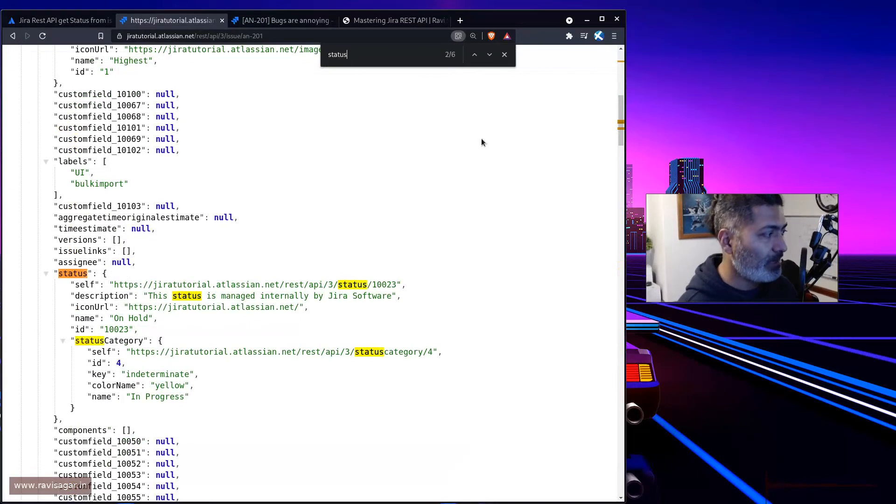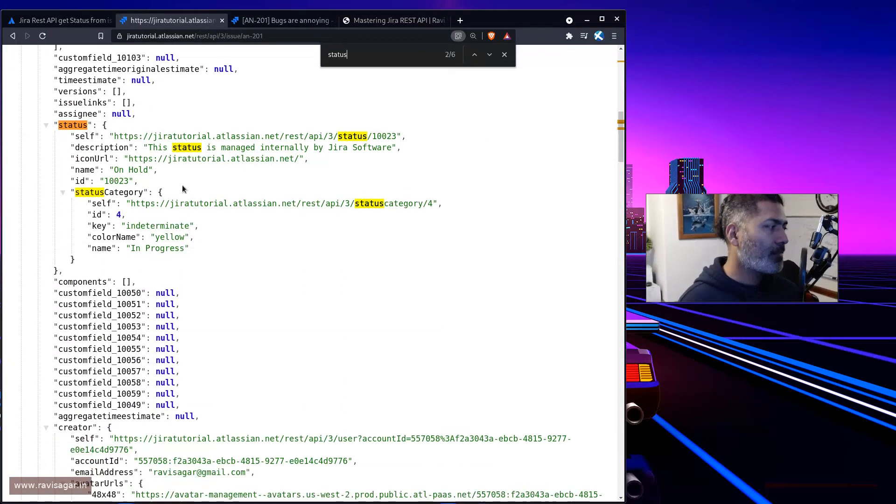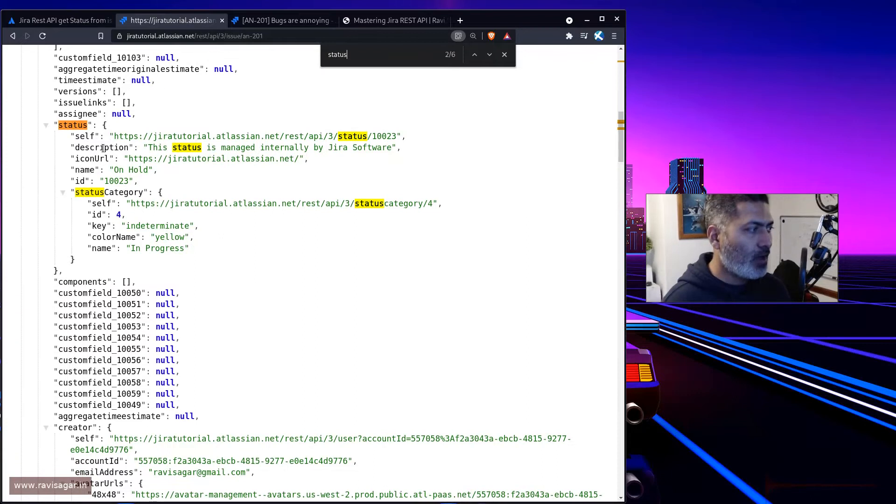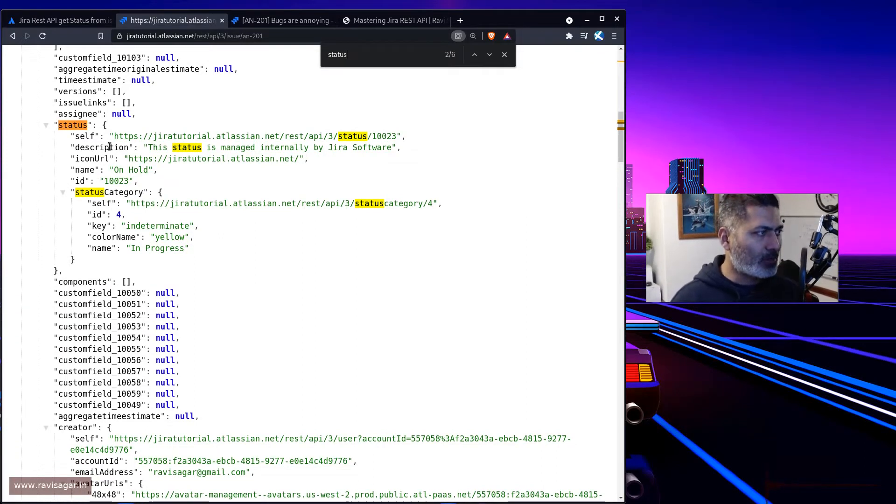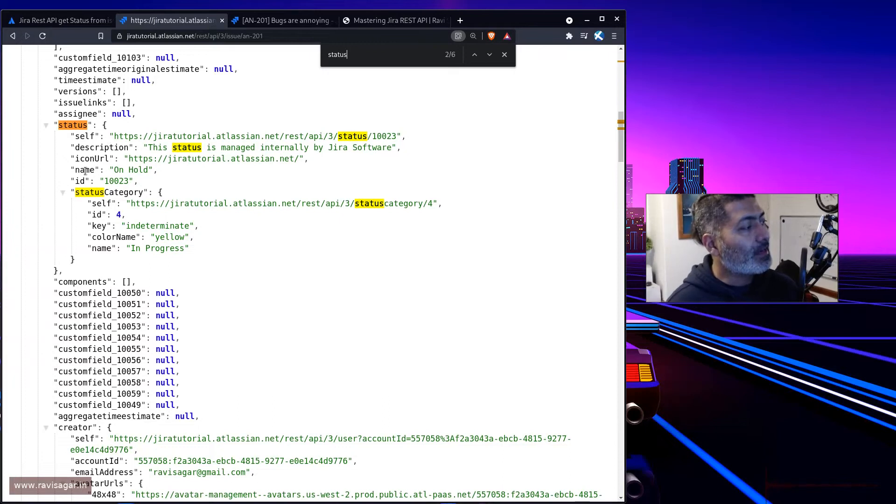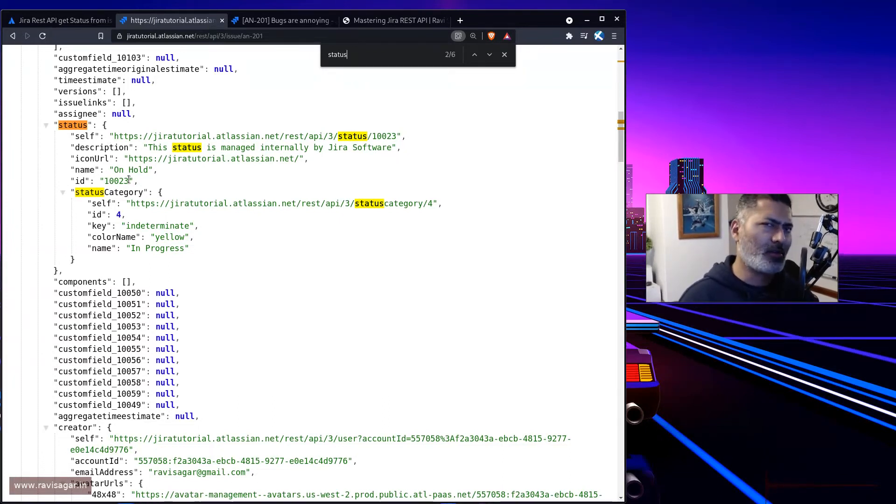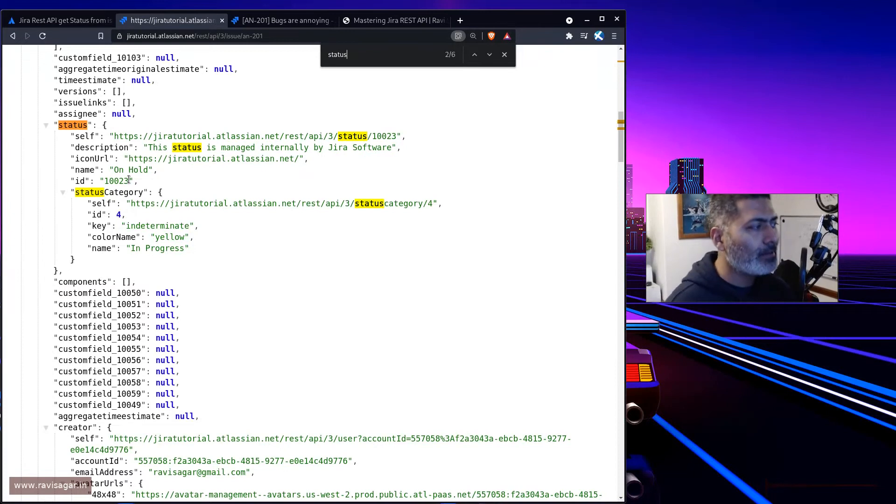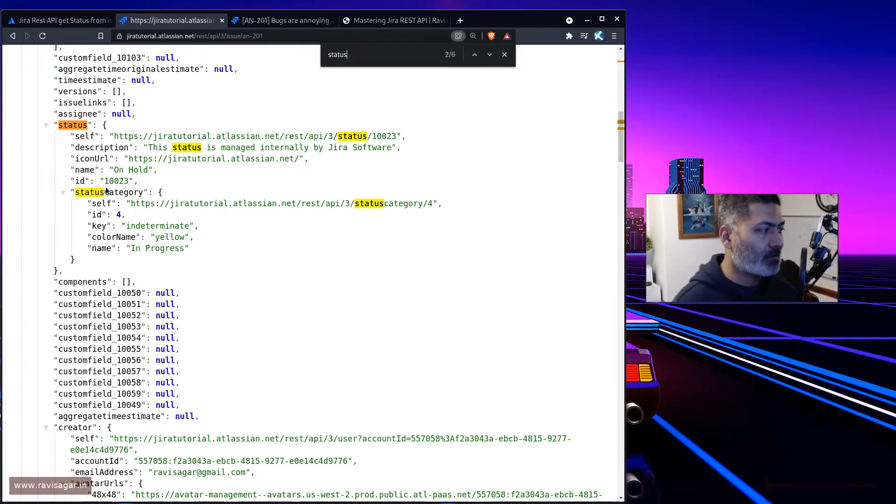You can see the description of the status and also the name of the status which is indeed on hold, and the status ID which is 10023. But there is also something called a status category, and this status category is right now saying in progress.